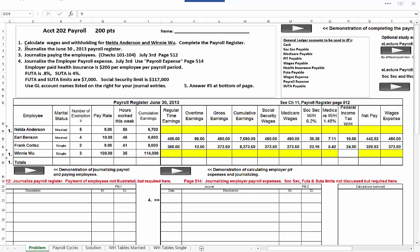Here we have the problem: calculate wages and withholding for Nelda Anderson and Winnie Wu, and complete the payroll register. Earl Benson and Frank Cortez are already done, so you just have to calculate the withholdings and net pay for Winnie Wu and Nelda Anderson, and then summarize the payroll register.